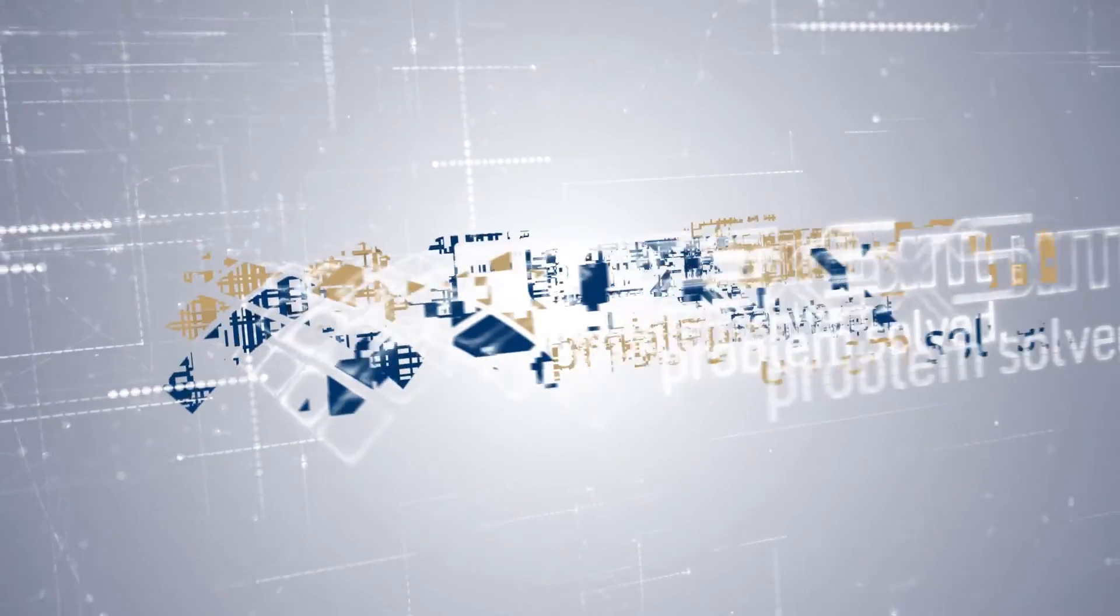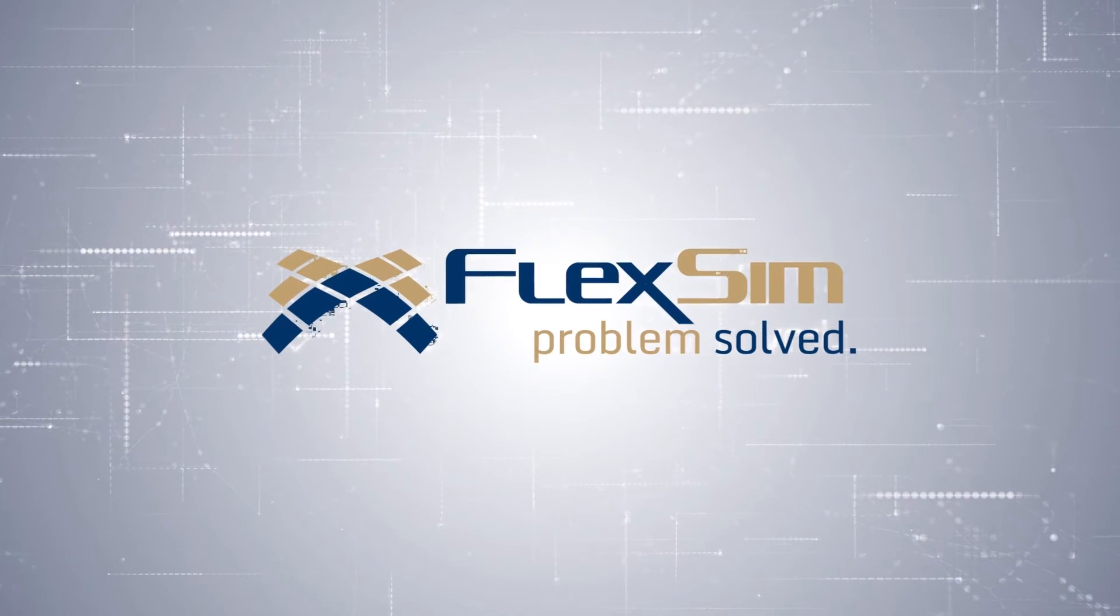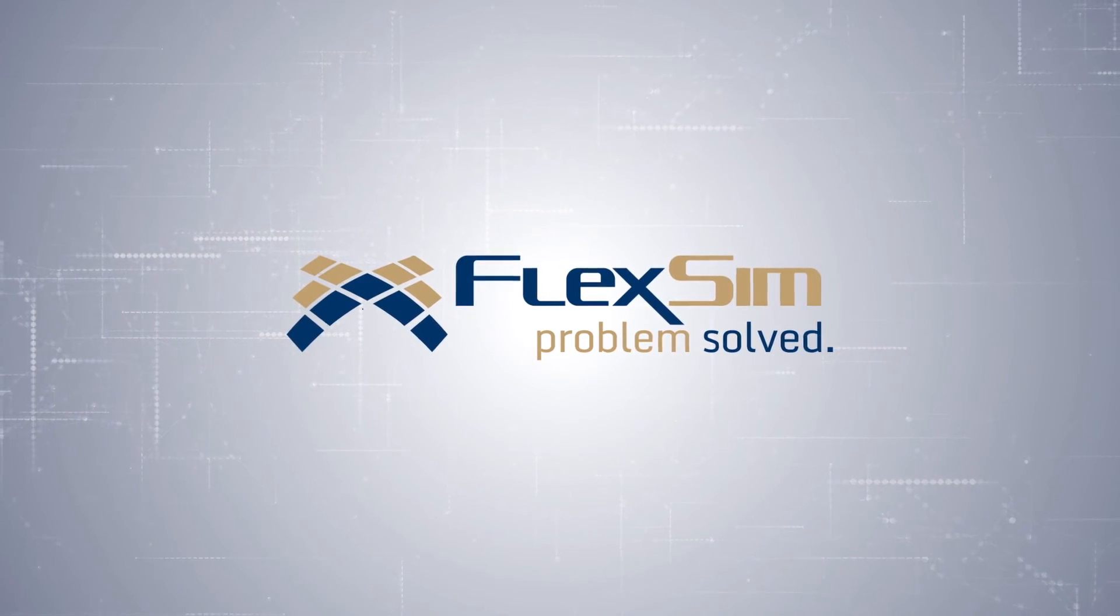Thanks for watching, and we hope you enjoy modeling with FlexSim 2016 Update 2.